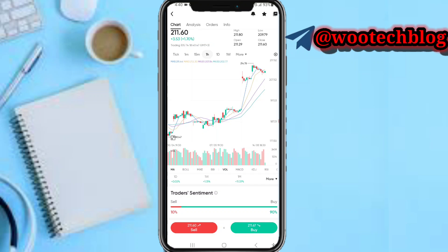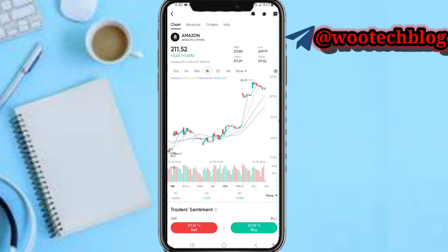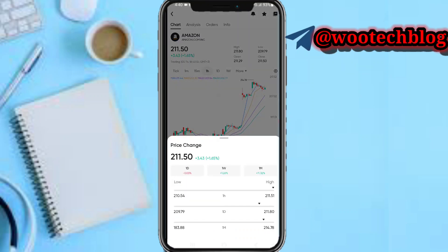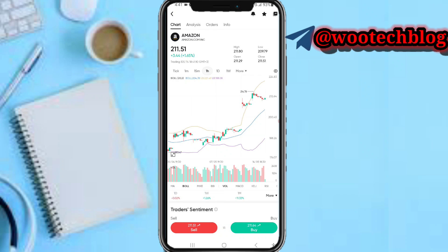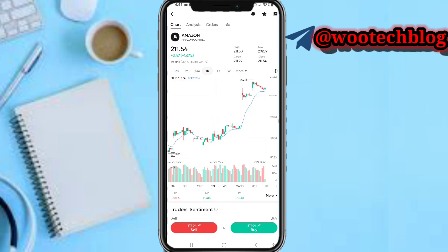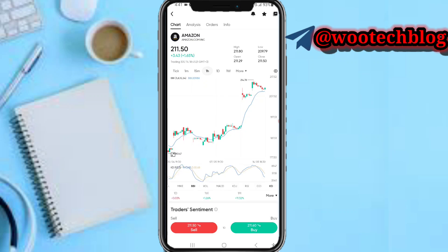The trader sentiment will help you make better trading decisions. At the bottom, tap on 'more' to see the all-time high and all-time low for this specific asset — for the past one hour, past one day, and the past one month. At the bottom of your screen you can also see the indicators.